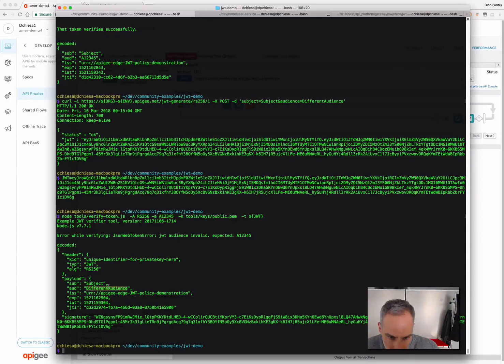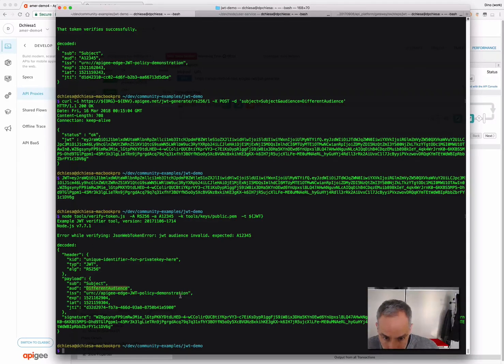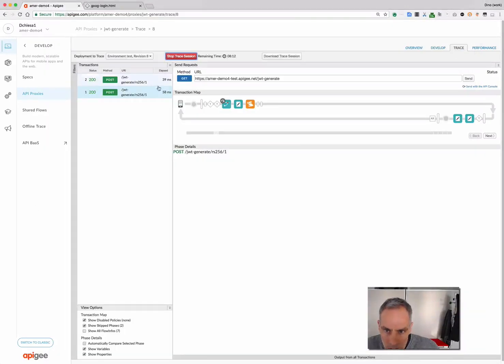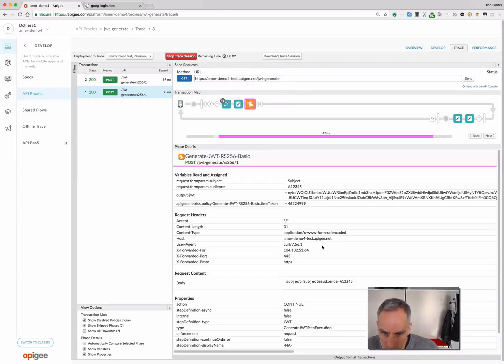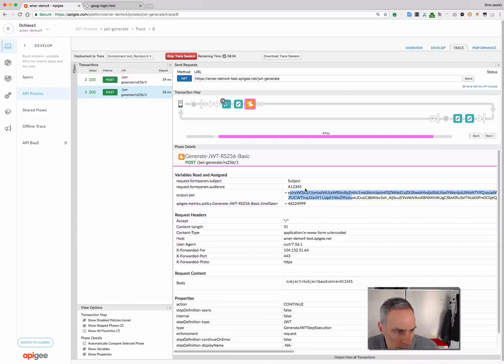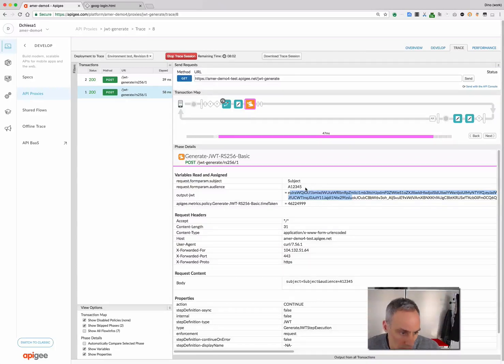We were expecting A12345, because that's what I told this command line tool. But, in fact, the audience was a different audience. So, the signature was valid, but the contents were not valid. And you can see the tracing statements here. Here, we're seeing the output JWT that was issued by the policy. Okay, so that's the generate scenario.